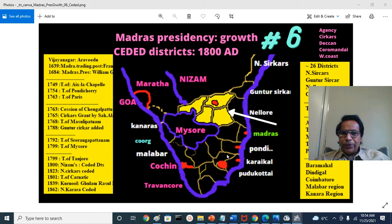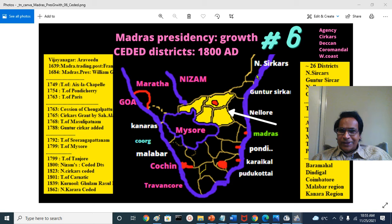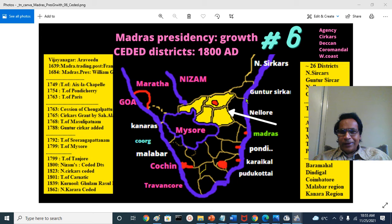The Carnatic region is essentially Thanjavur-Tiruchirapalli-centric, with influence extending north and south. Broadly it spans from Kanyakumari to the Krishna River — including Telugu-speaking Guntur, Nalgonda, Prakasam, and Nellore districts, and Tamil-speaking districts. It is divided into Northern Carnatic, Central Carnatic, and Southern Carnatic.